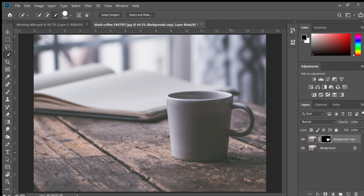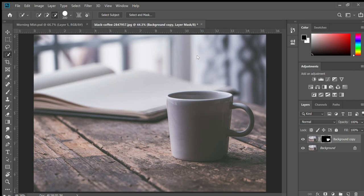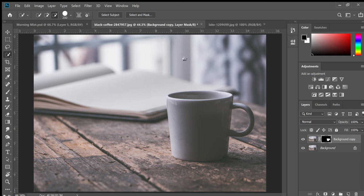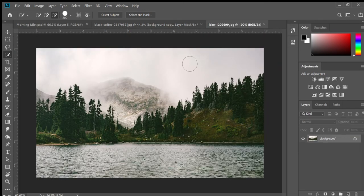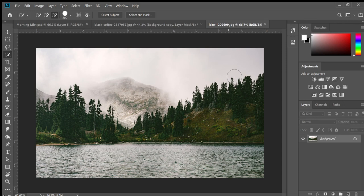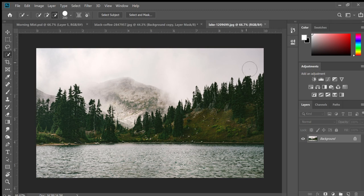So I'm going to go to File, Open, then I'm going to find the... it's called lake-dash-1209699, just in case you can't see it. And it's this one. Okay, so in the next video we're going to mask out these trees.